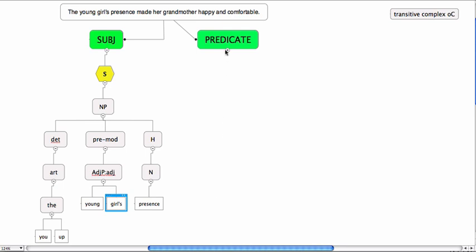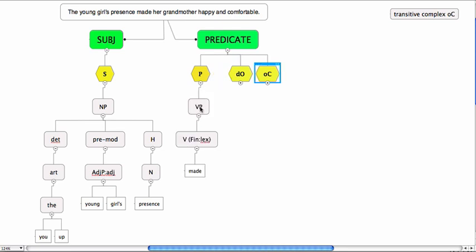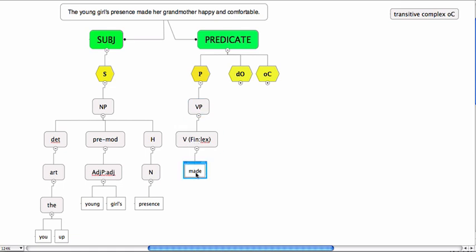If we now look at the predicate, in the predicate we have a predicator, that's made, the direct object, her grandmother, and the object complement, happy and comfortable. Made, there's only one verb, a verb phrase realized as one verb, and it's made.